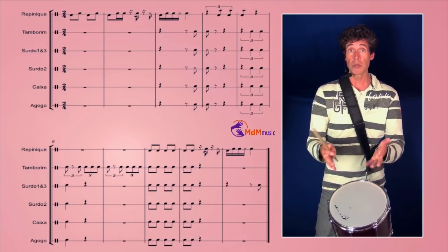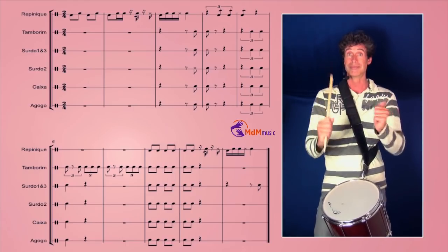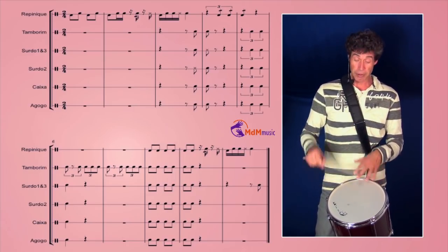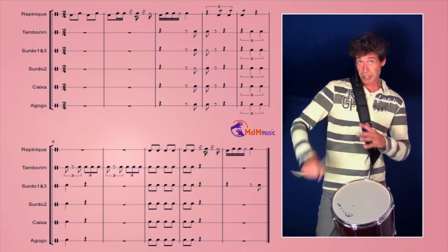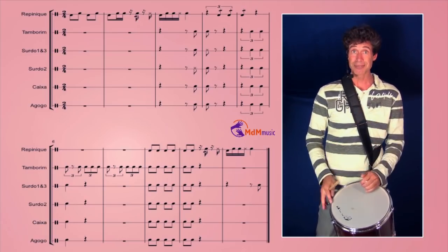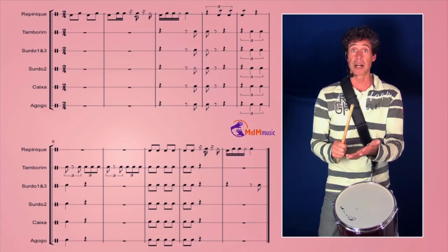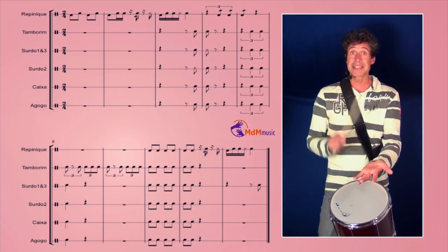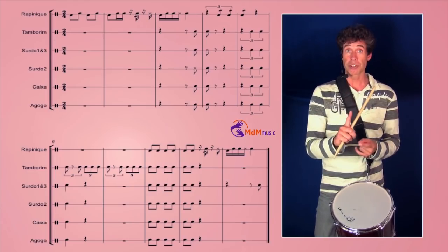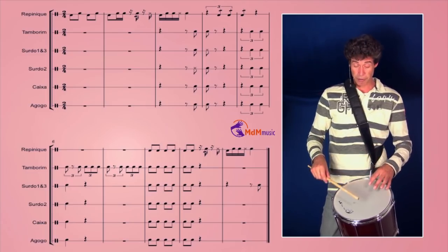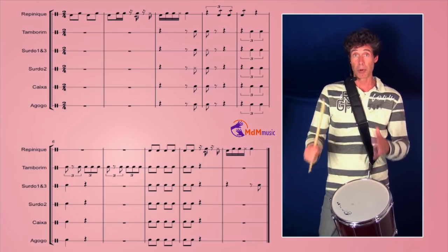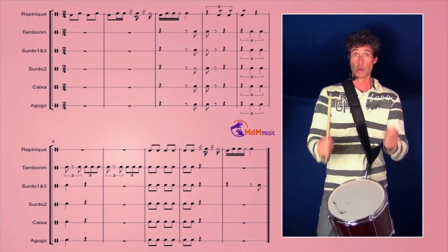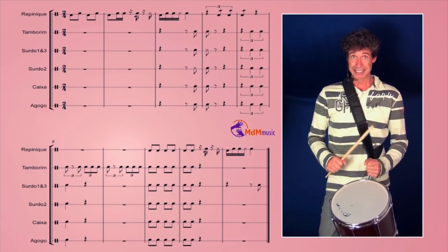The band is responding with the same triplets. Yeah? So we have the triplet pattern repeating.